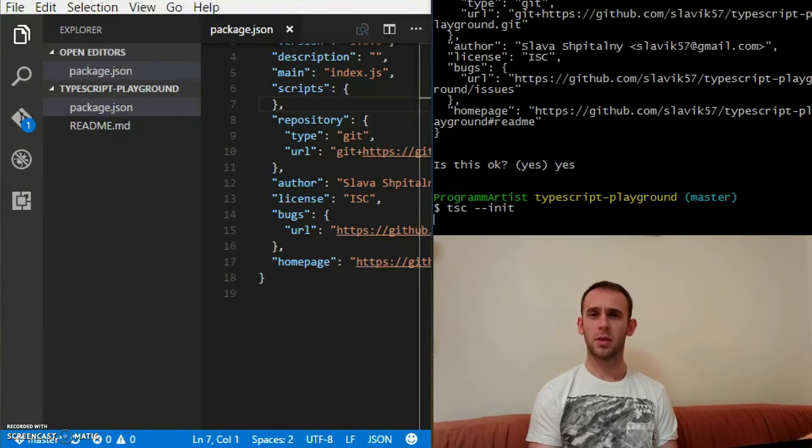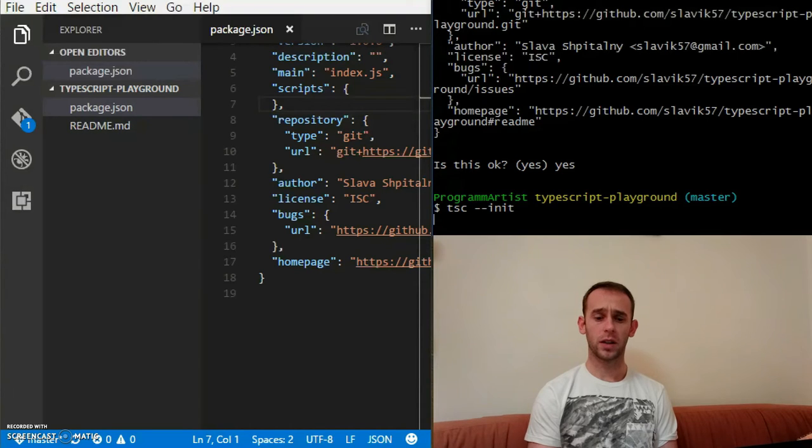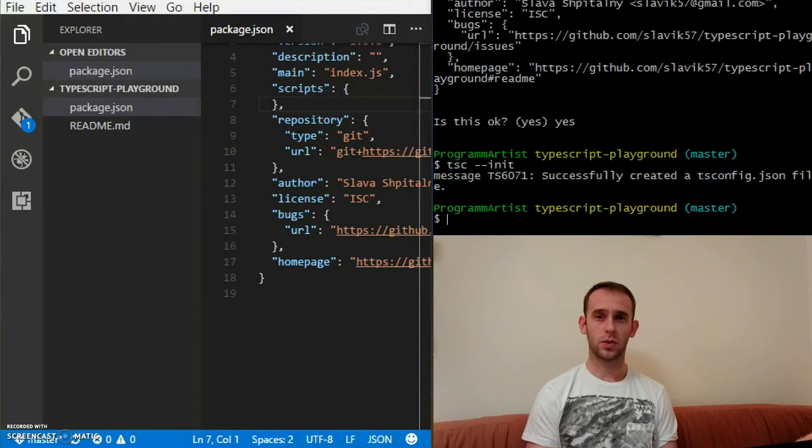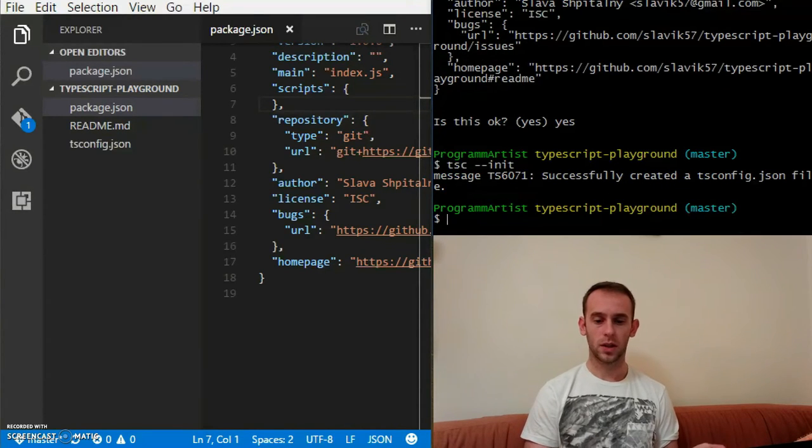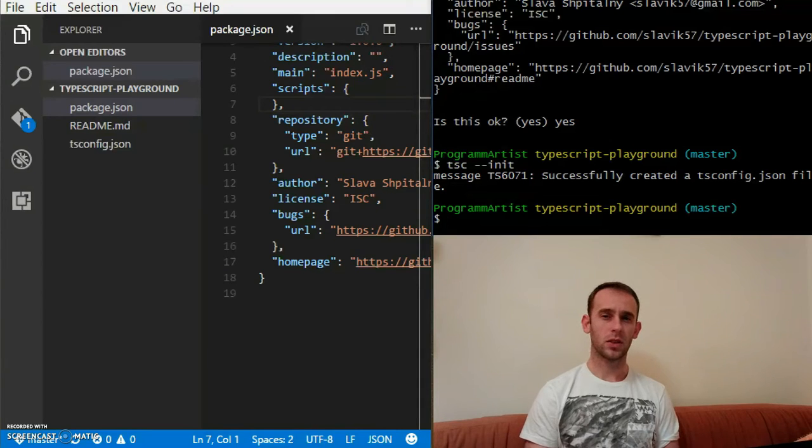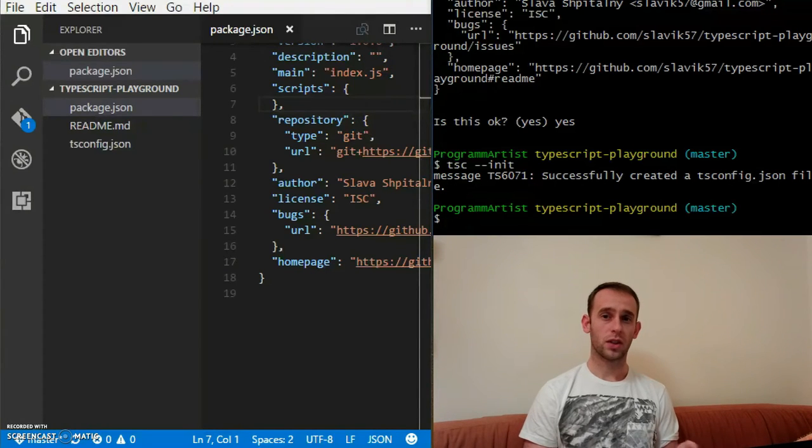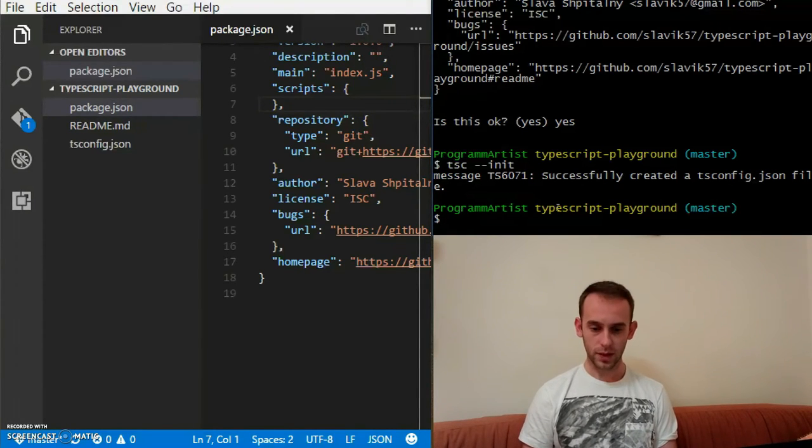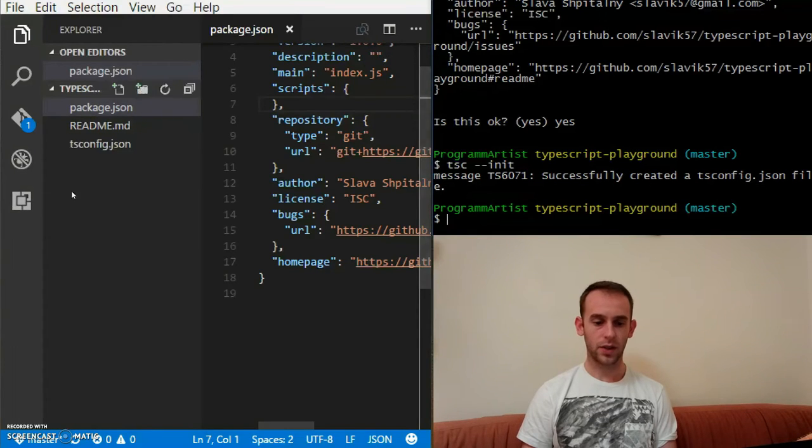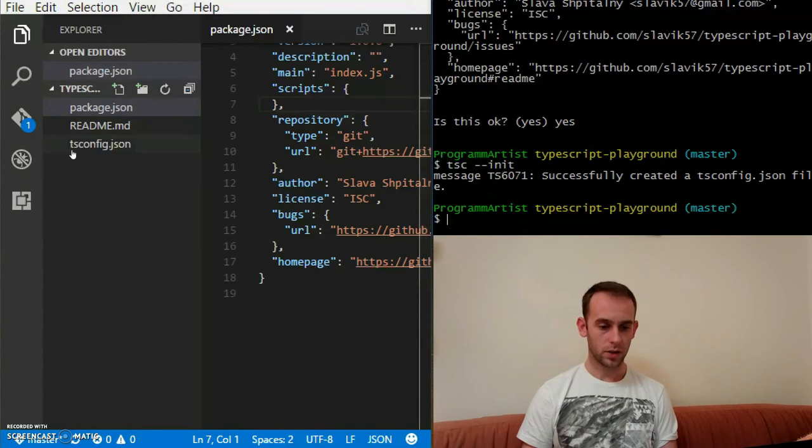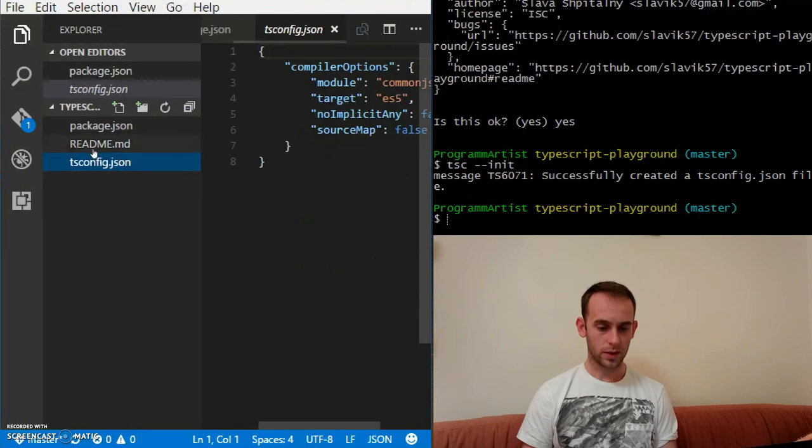After initializing my NPM, let's initialize the TypeScript environment. So it's very simple. TSC, by the way, is the TypeScript compiler. You need to install it globally if you want to. It's npm install TypeScript.